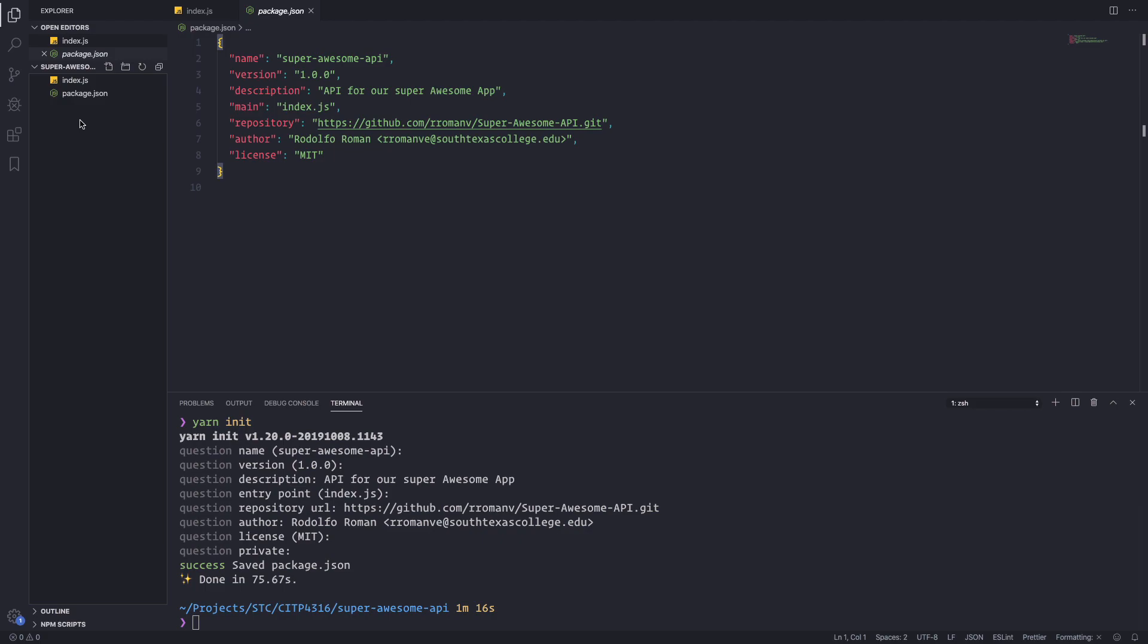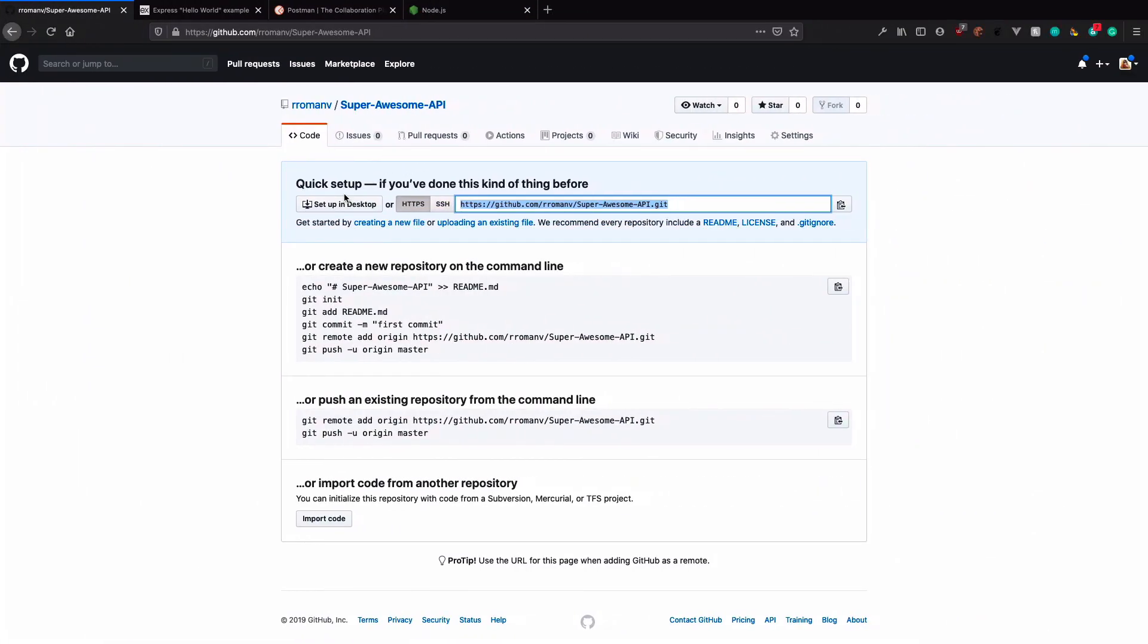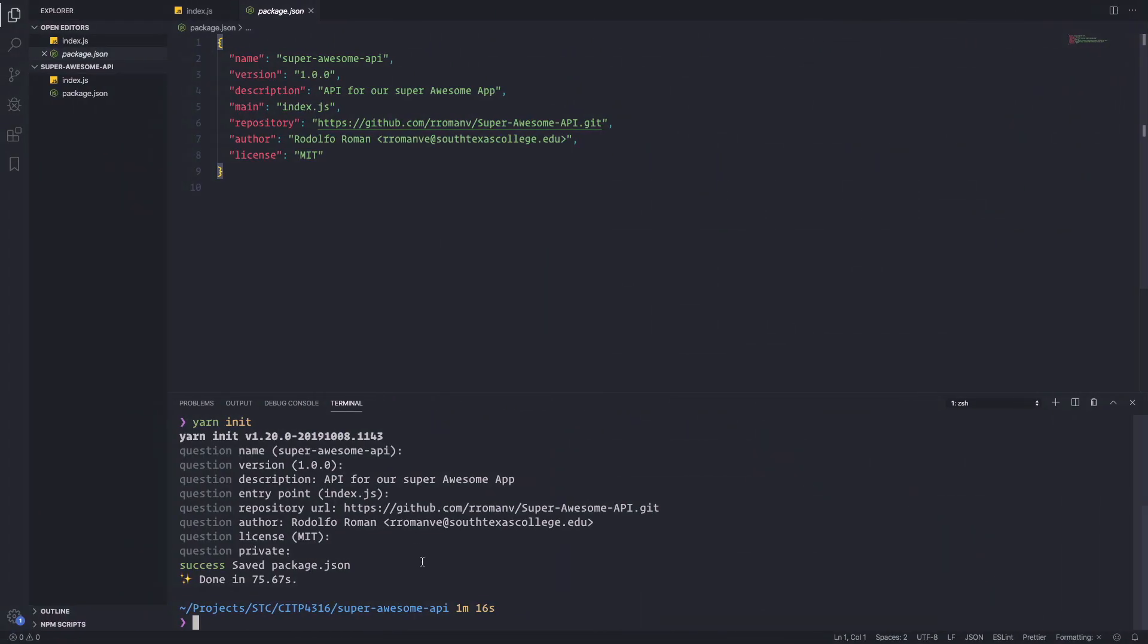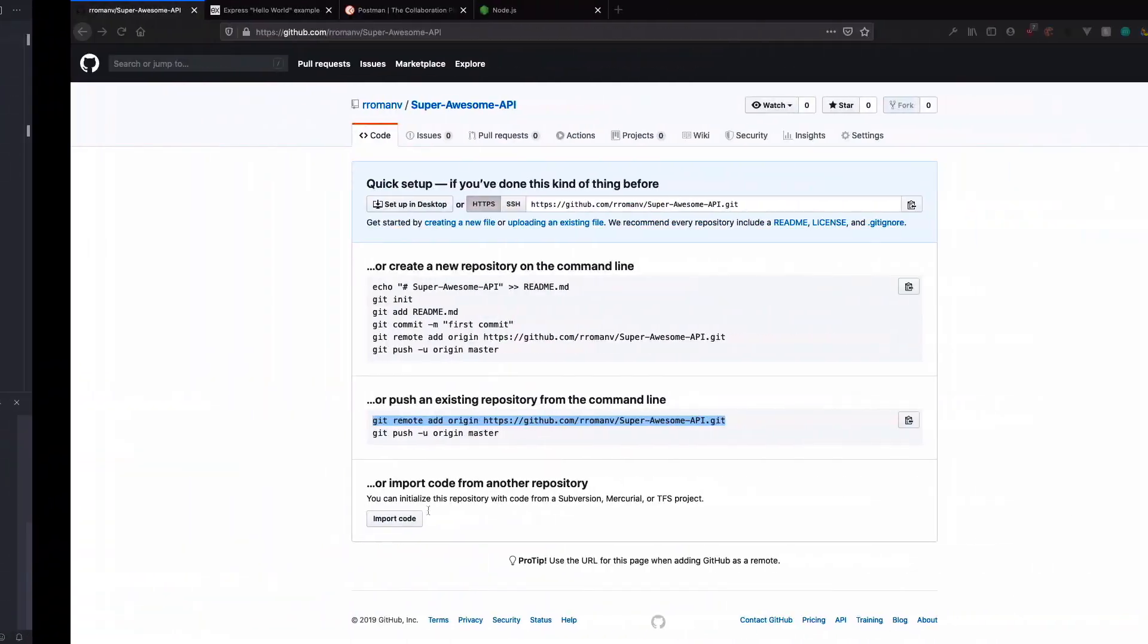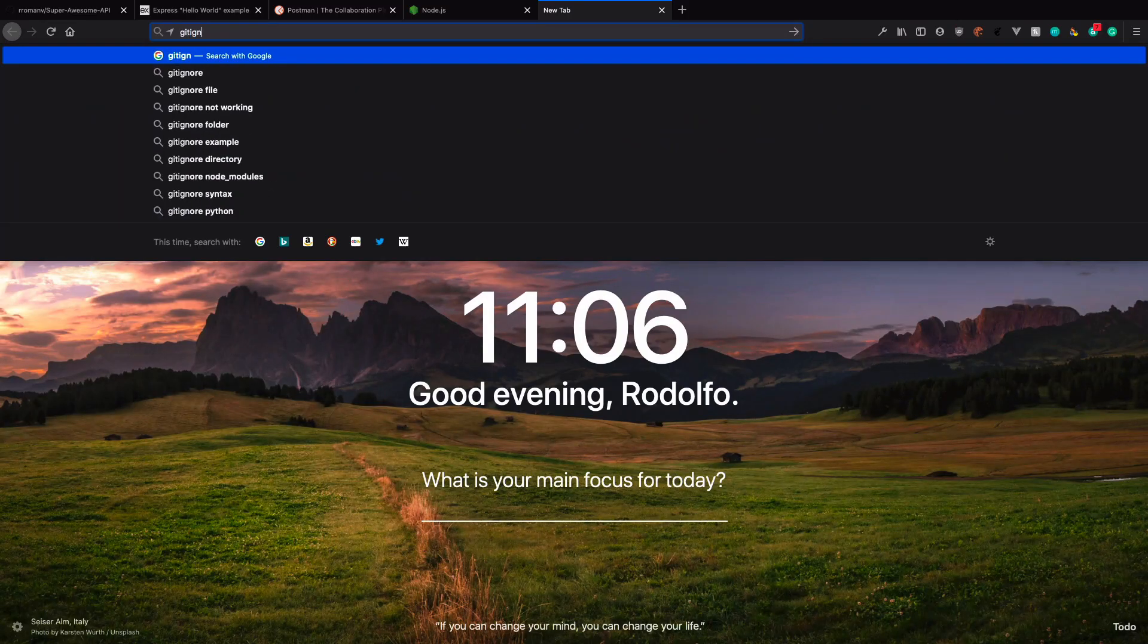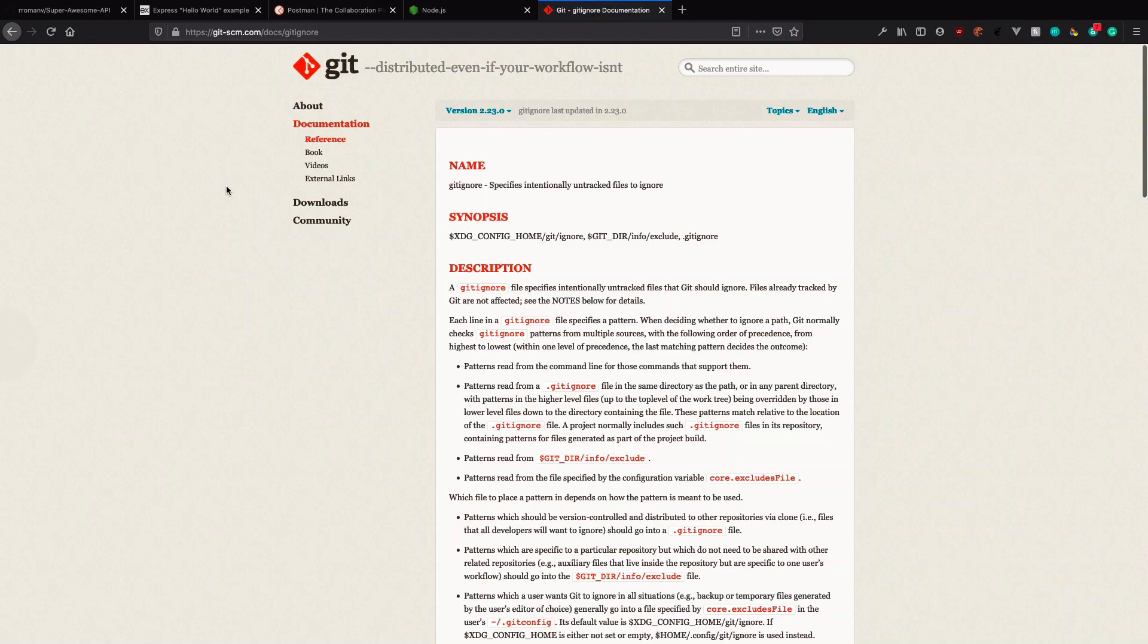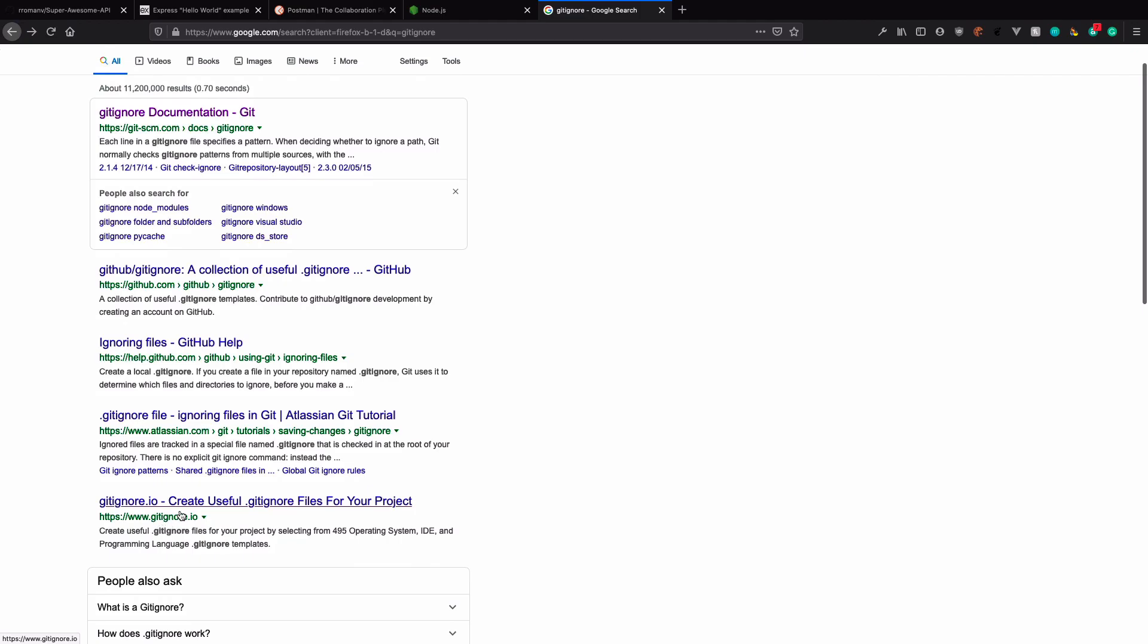So with that, it's actually create a package.json. And you can see the content is an object with the information that we just specify in the different questions. That's it. So with this, now we can actually create a repository. Let's do a git init to initialize the repo.